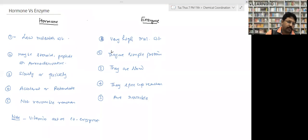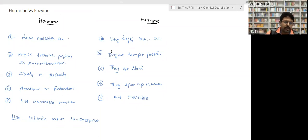Second difference: the chemical nature differs. Hormones may be steroids, peptides, or amino derivatives, whereas enzymes are simple proteins. Third difference: hormones may work slowly or quickly, but enzymes always work slowly.